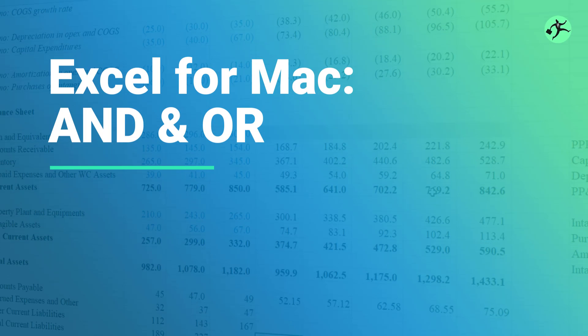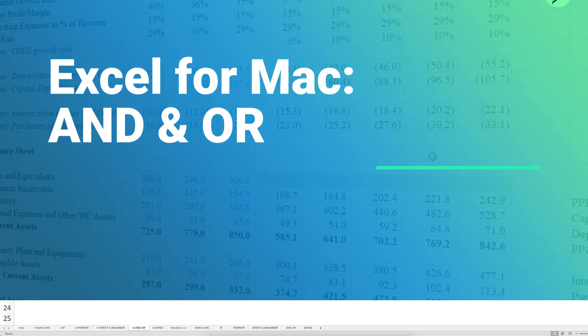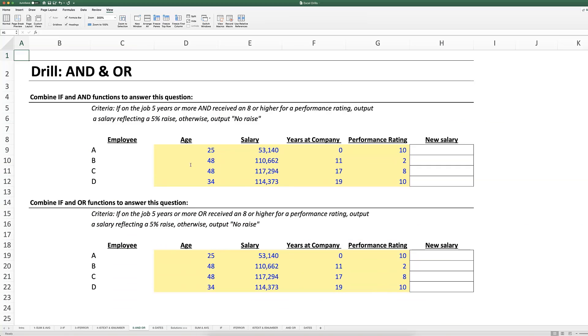Going on to the next tab, the AND OR tab. Recall that we were using a nested IF statement that we built in a prior drill on the IF tab to output whether both you and your sibling are old enough to vote. The AND function facilitates that type of analysis where you need to evaluate logical arguments more than one at a time.